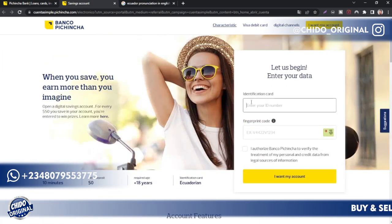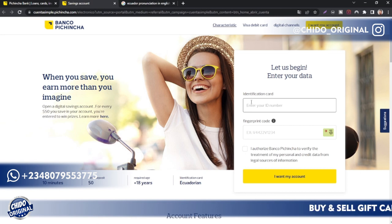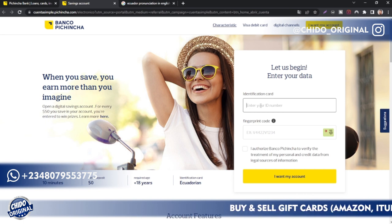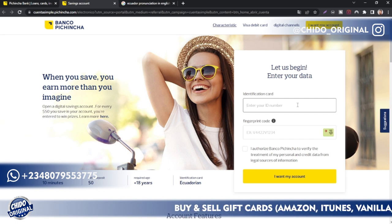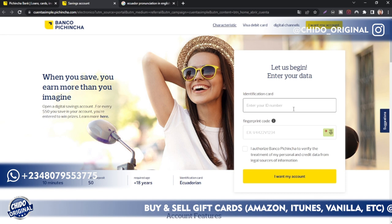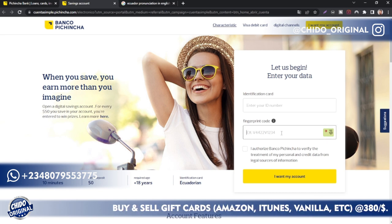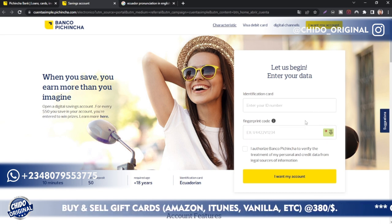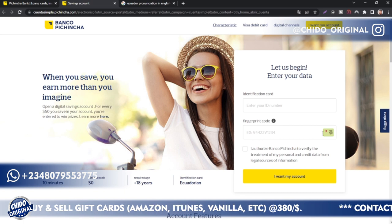The identification card is something they give to people living in South American countries like Ecuador and Peru. So you can get this identification card and add it — it's more like your NIN number if you're living in Nigeria. Here's your fingerprint code; you can learn more about the fingerprint code if you want to, and you add it here as well.